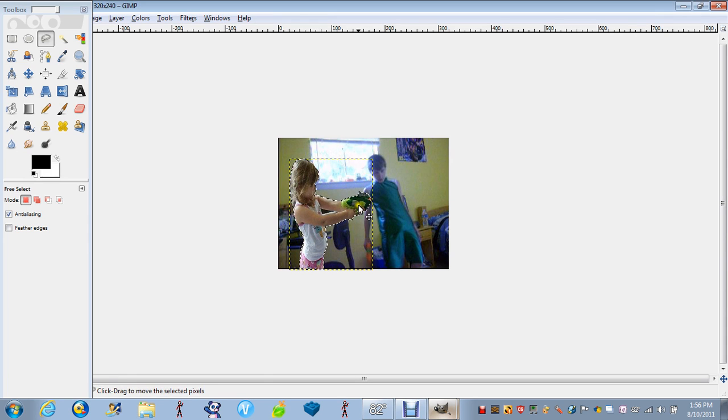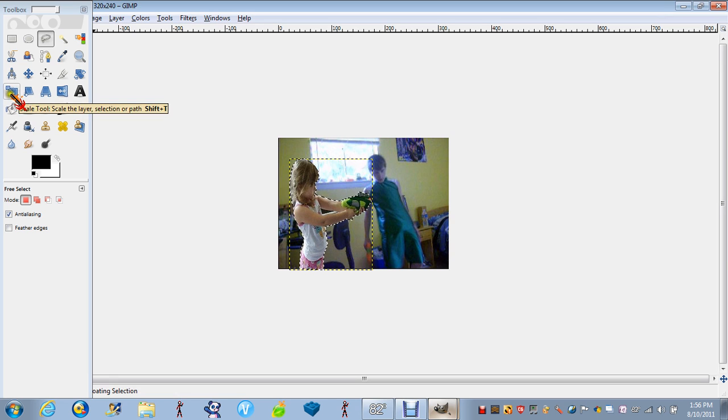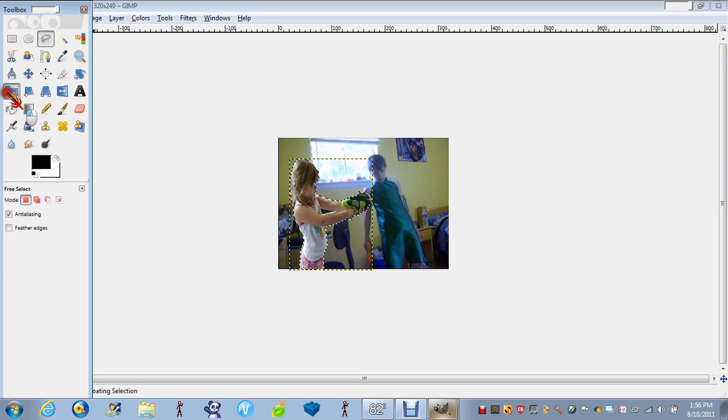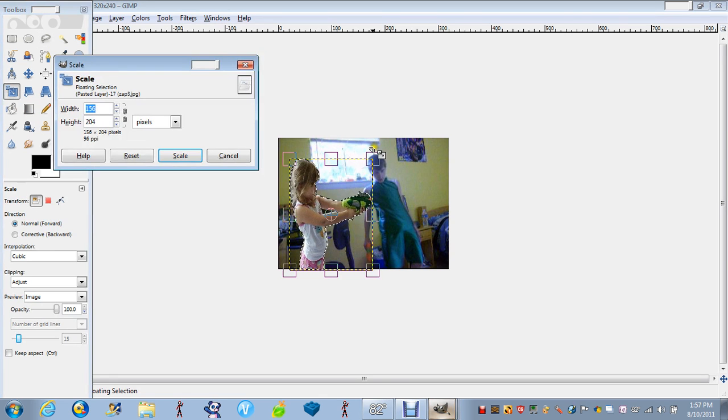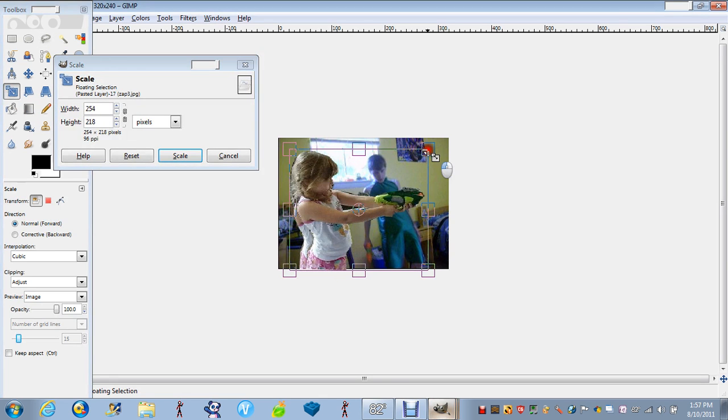When you're done, you can scale it by pressing the scale tool, click on it, and then make it bigger like that.